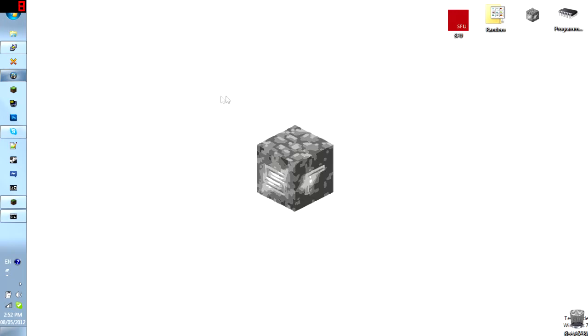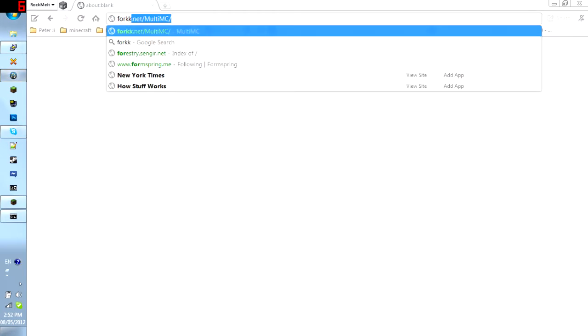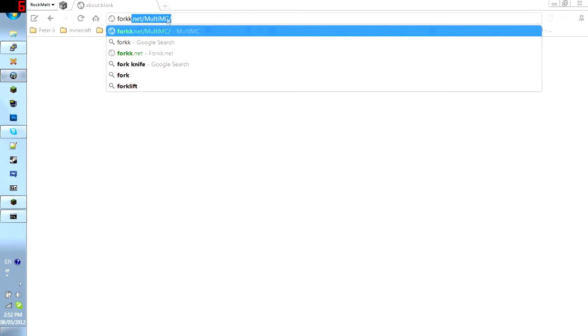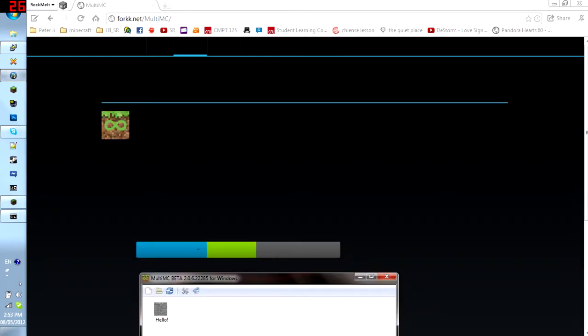The name of this is called MultiMC and I'm going to show you right now how to get there. First, you're going to a website called fork.net forward slash multi mc and the link will be here in the annotations.